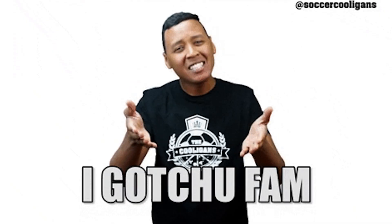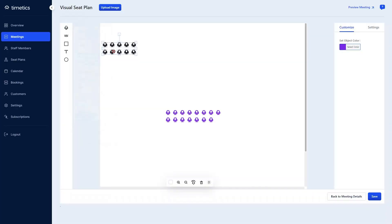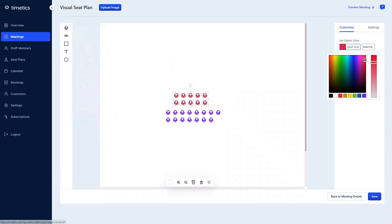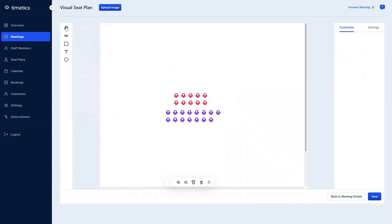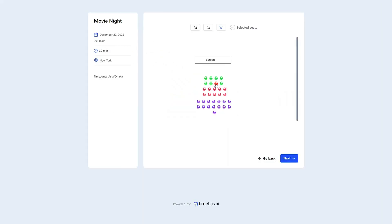Up next is one of the coolest features: the visual seat arrangement. Go hit that buy now button to grab this lifetime deal right now. You know those movie theater seating charts where you pick your seat? Now you can create that experience for your events with the visual seat reservation center. This drag-and-drop editor makes it easy to set it all up, and when it's ready, you can share the link and start selling tickets right away.